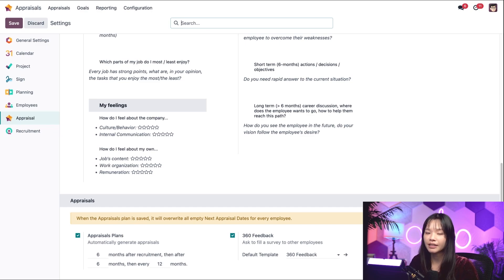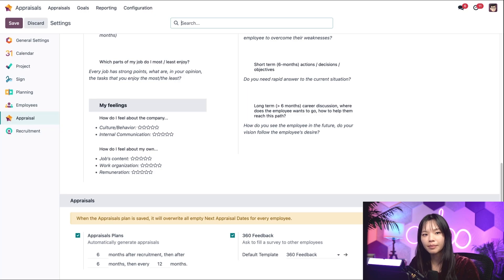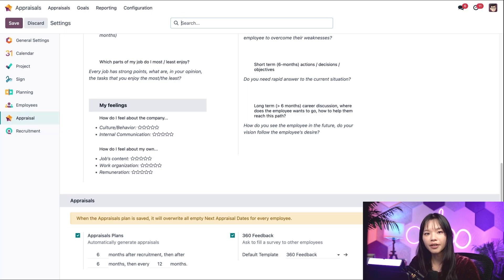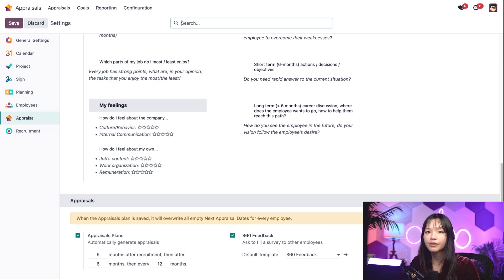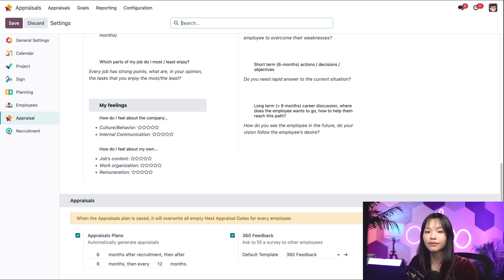This is completely customizable in Odoo, but I like these time frames, so we're going to keep it as is. You should note that the number of appraisals an employee can request through Odoo depends on the minimum time between appraisals configured here. So be sure to keep that in mind as you configure these settings for your company.